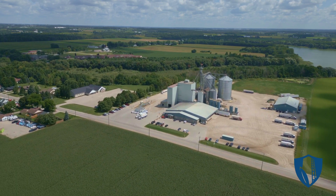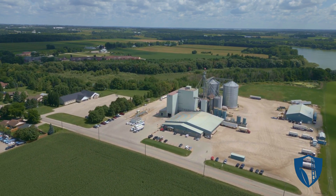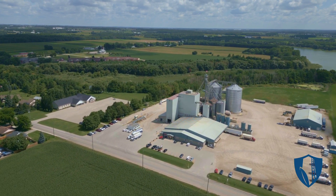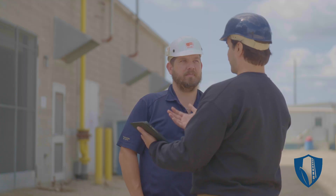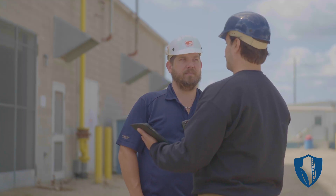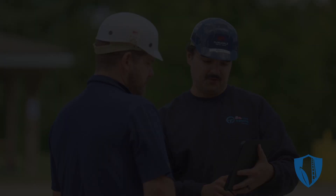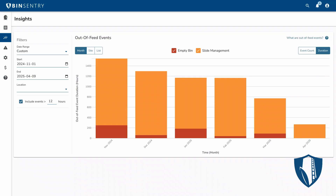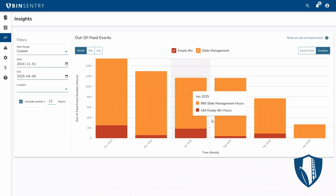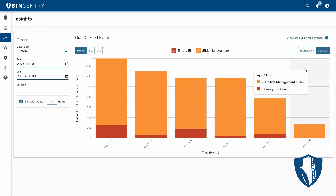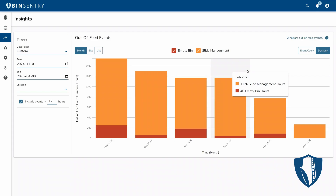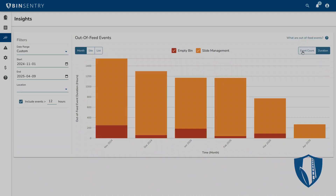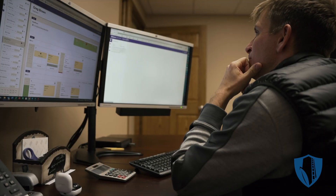Accurate inventory data and insights are just one side of the Bin Sentry experience. We also give you the tools to take action and make improvements. Using advanced algorithms and AI, Bin Sentry can identify out-of-feed events and show you what's causing them, be it empty bins or slide management errors.